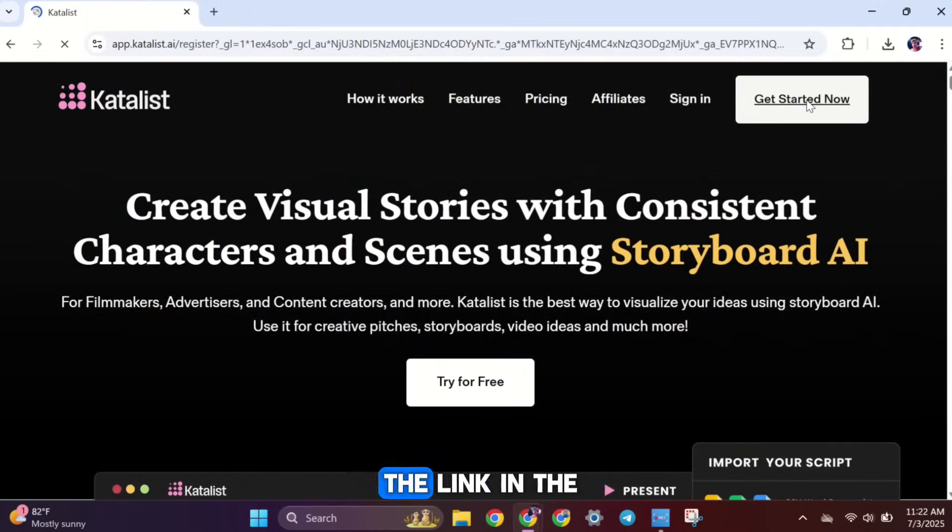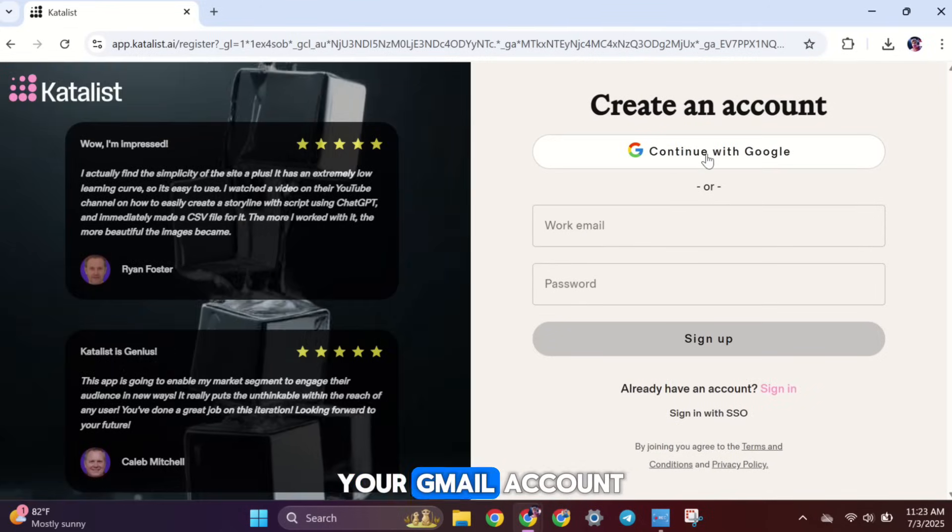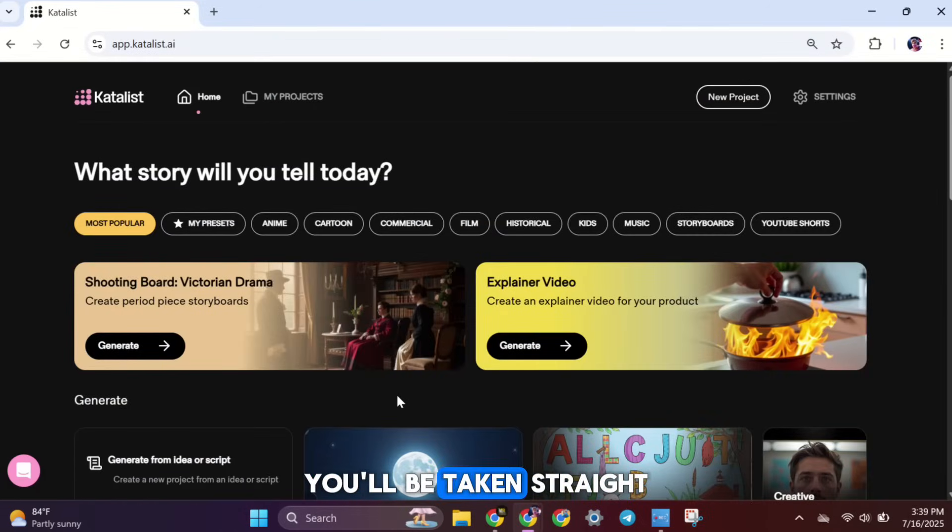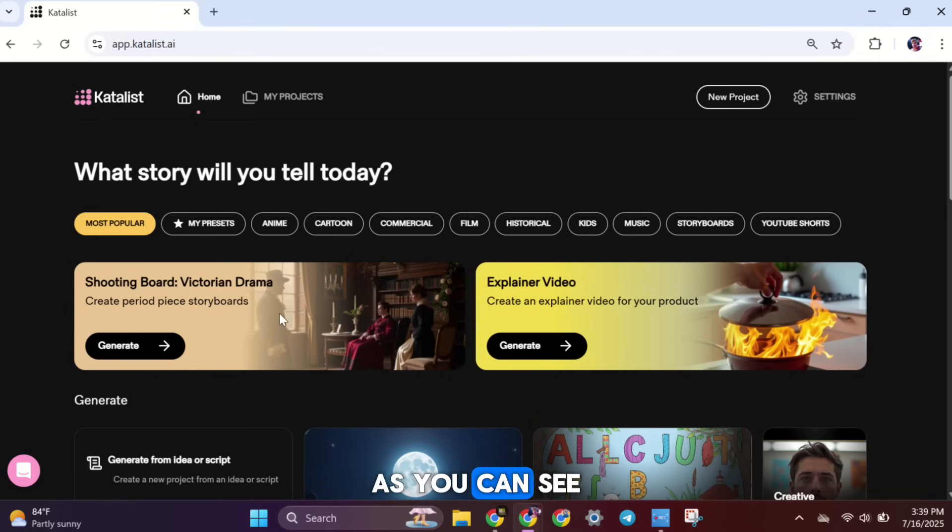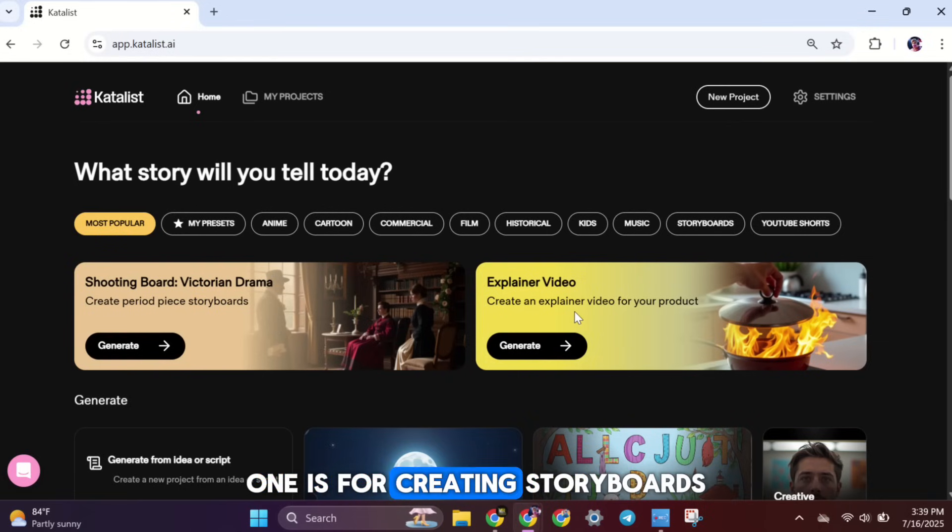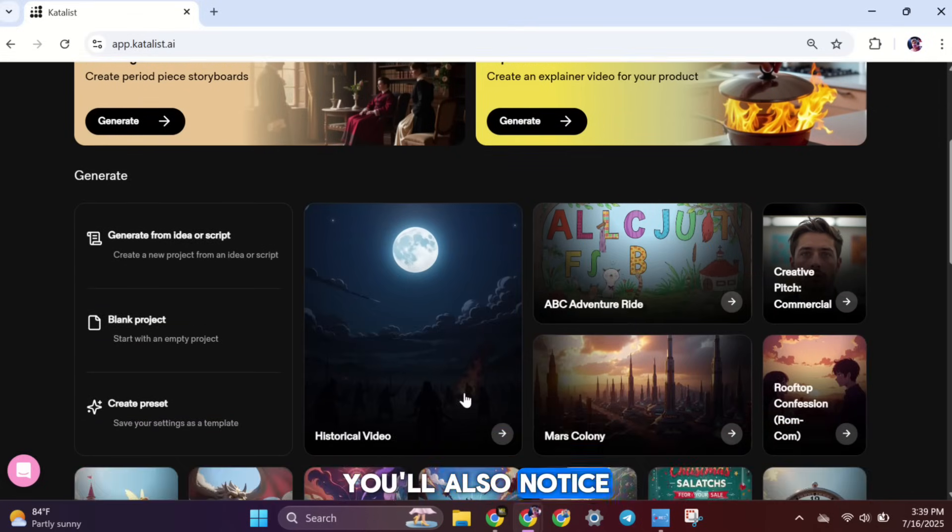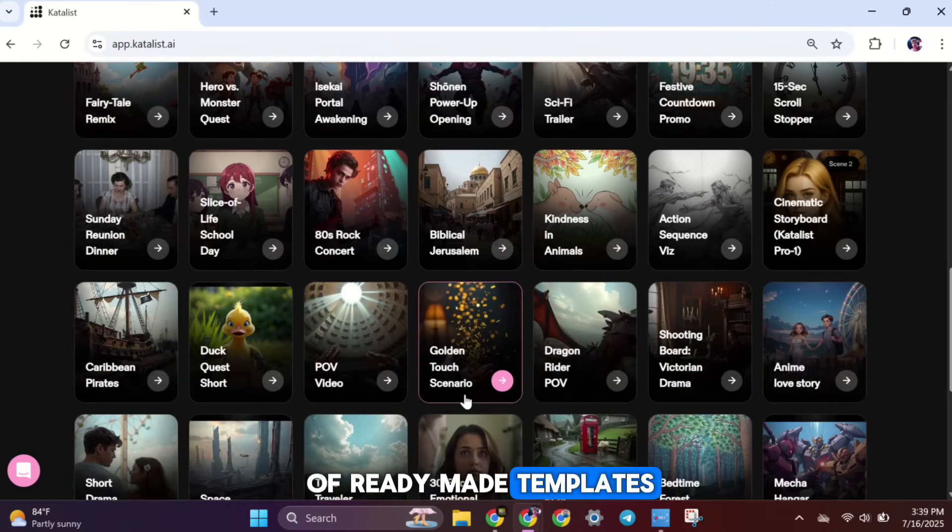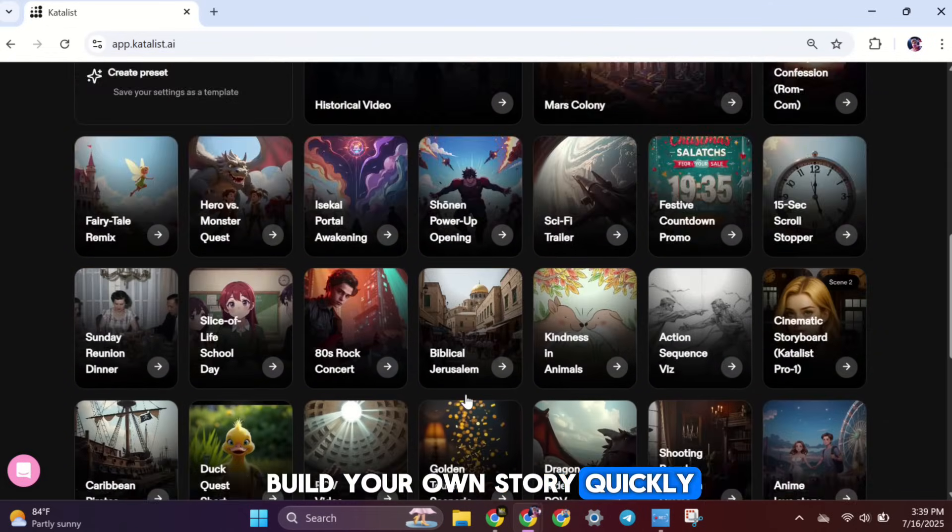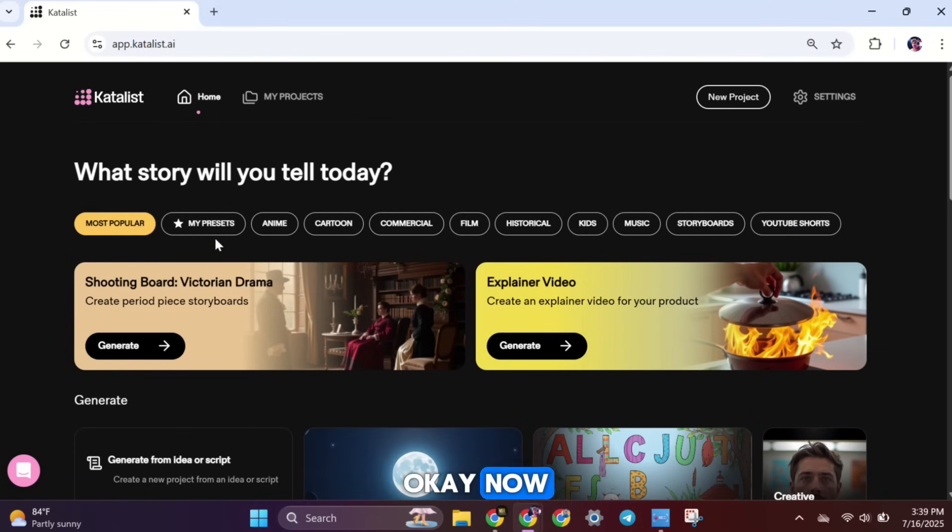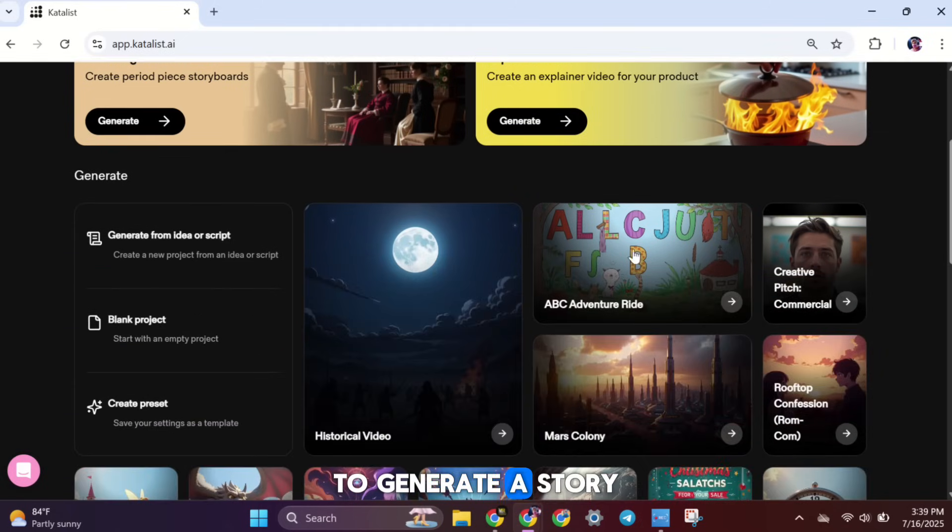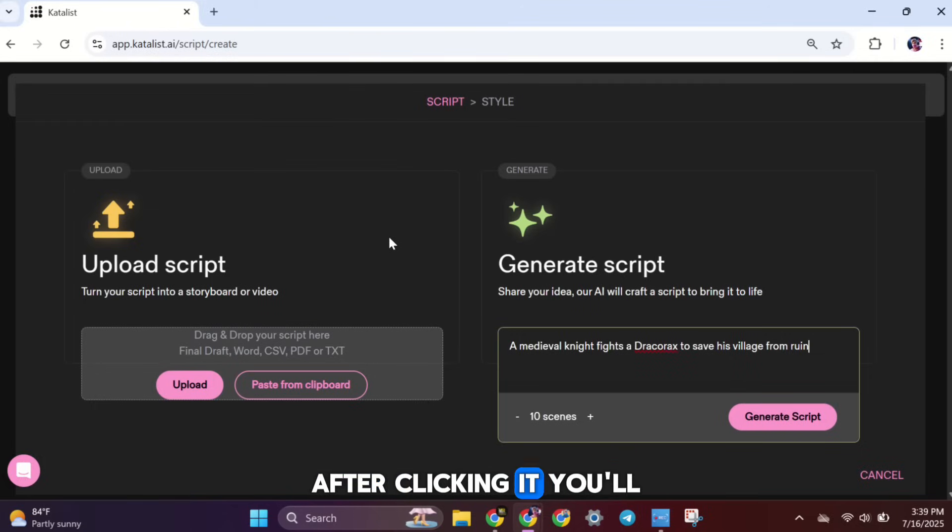To begin, just click the link in the video description and sign up using your Gmail account. Once you're signed in, you'll be taken straight to the main interface. As you can see, there are two main options here. One is for creating storyboards, and the other is for making explainer videos. You'll also notice that there are lots of ready-made templates you can use to build your own story quickly. Okay, now go ahead and click this button to generate a story from your idea or script. After clicking it, you'll see two choices.